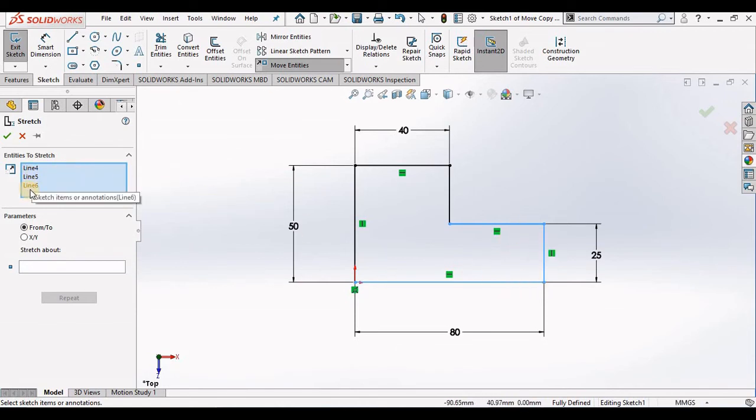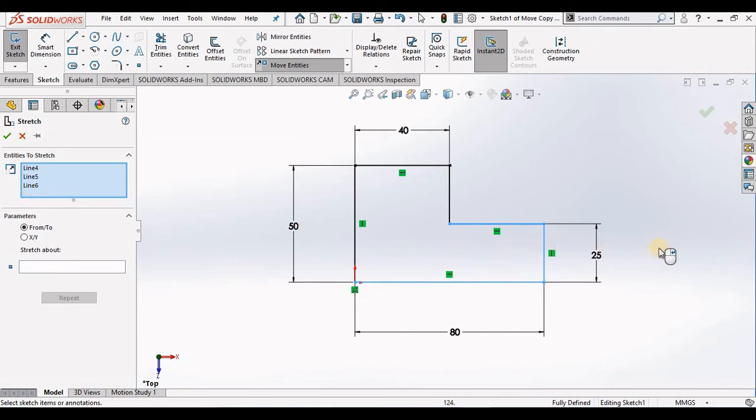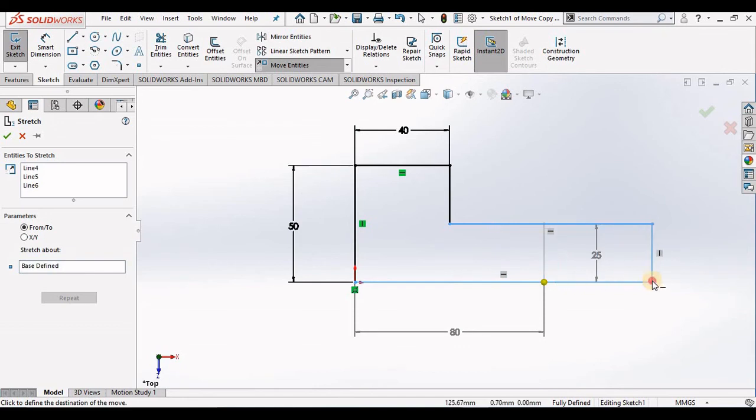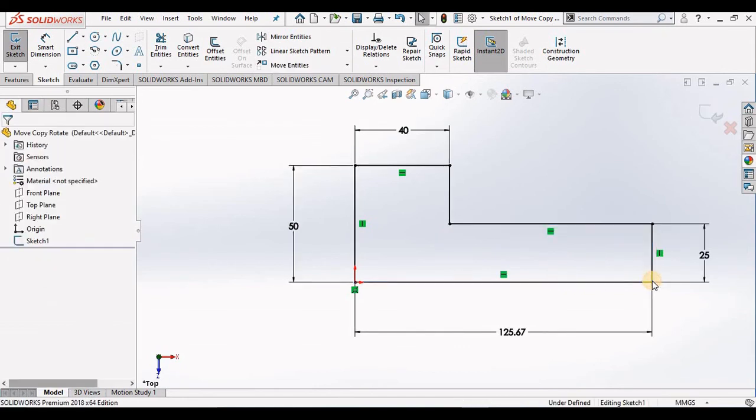What I'm trying to do here is stretch this right leg to the right. If I do a From-To point, I will stretch it from this point to this point, and you see the stretch work correctly.